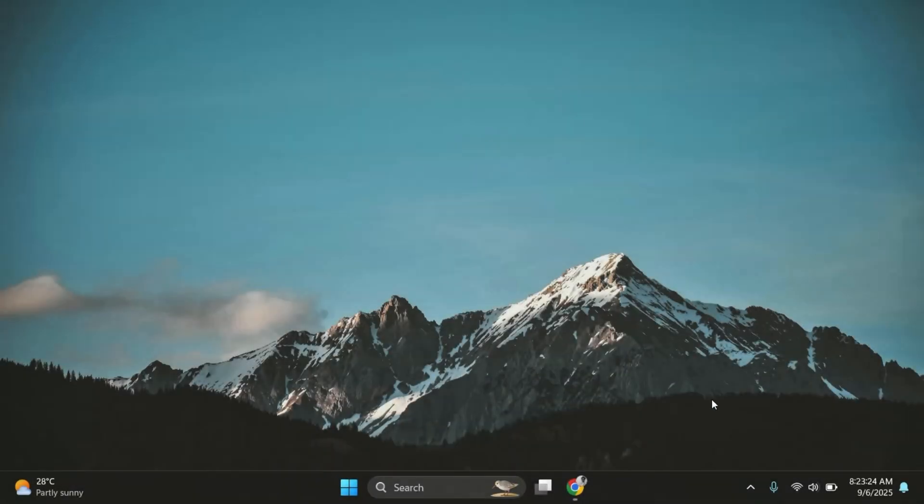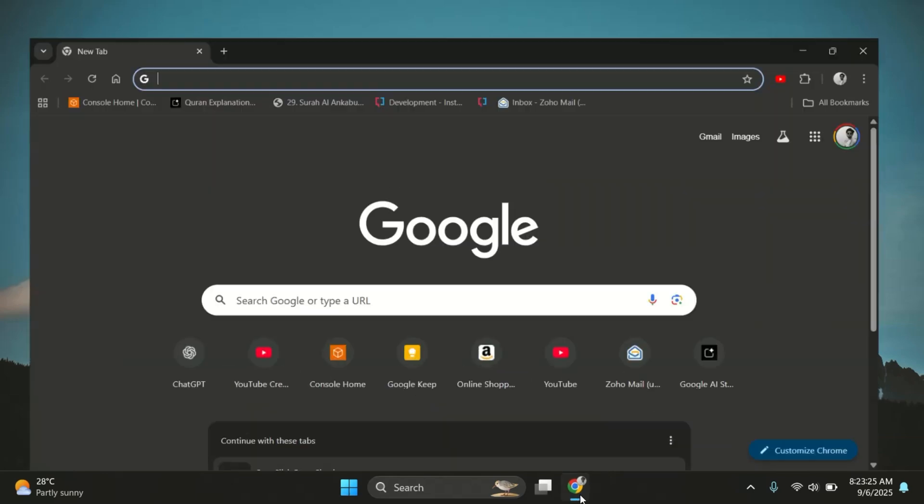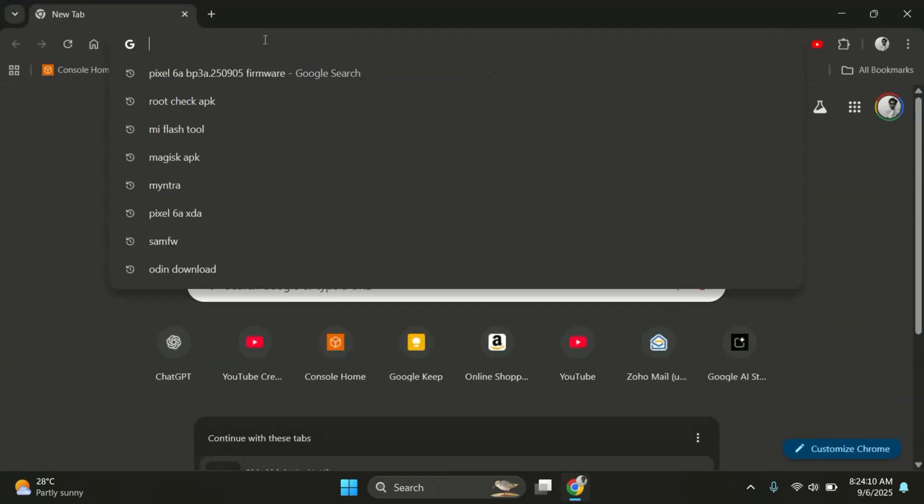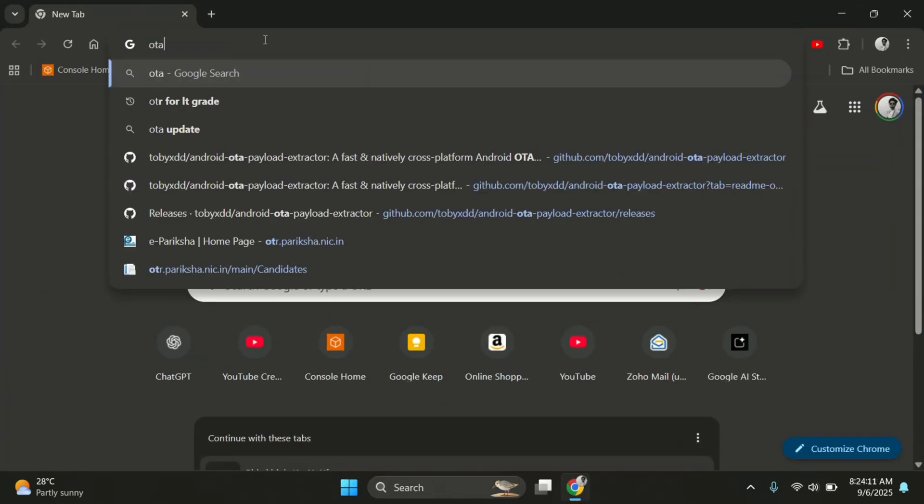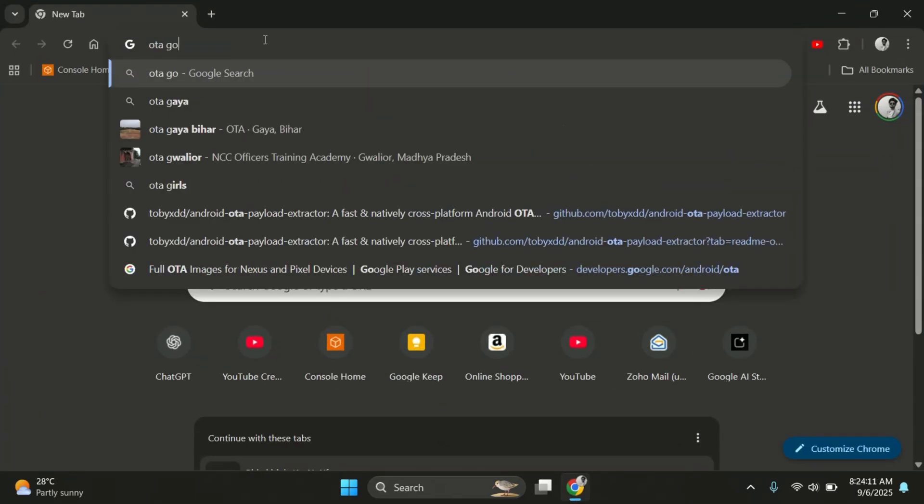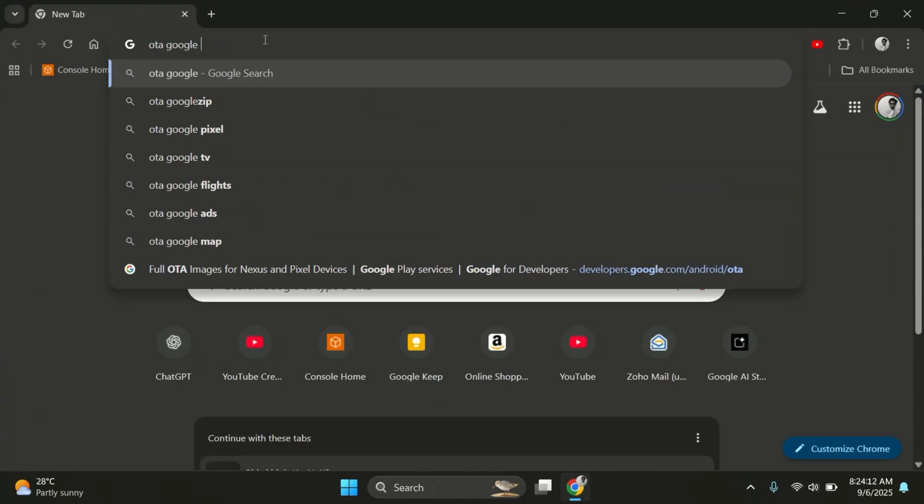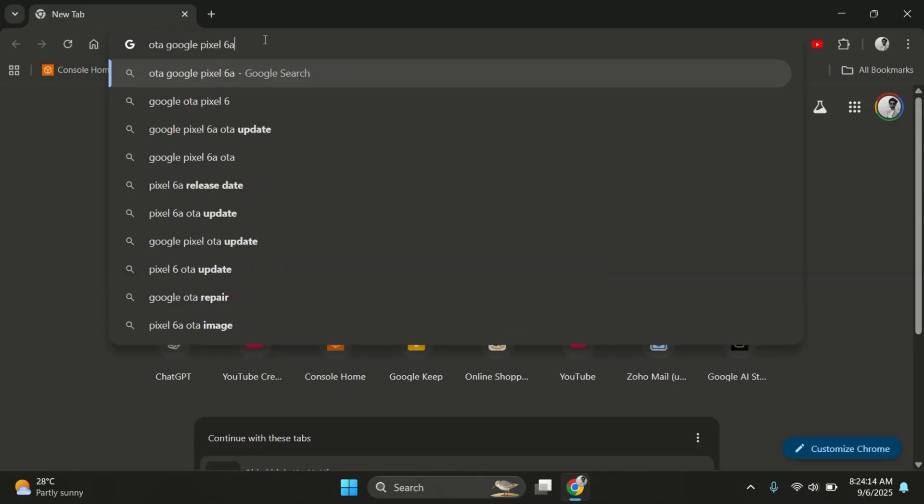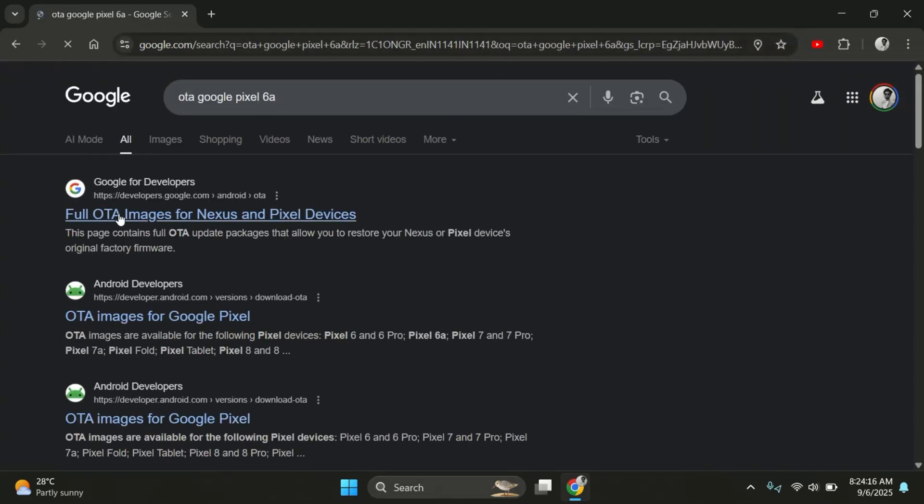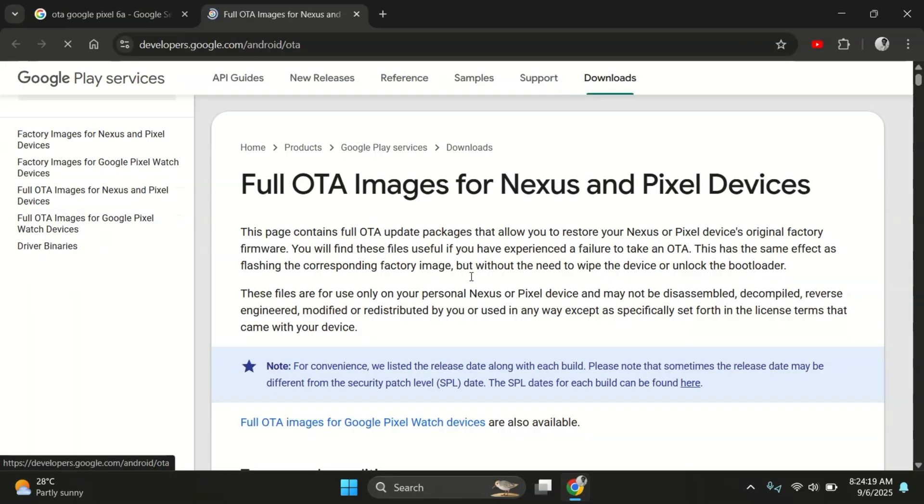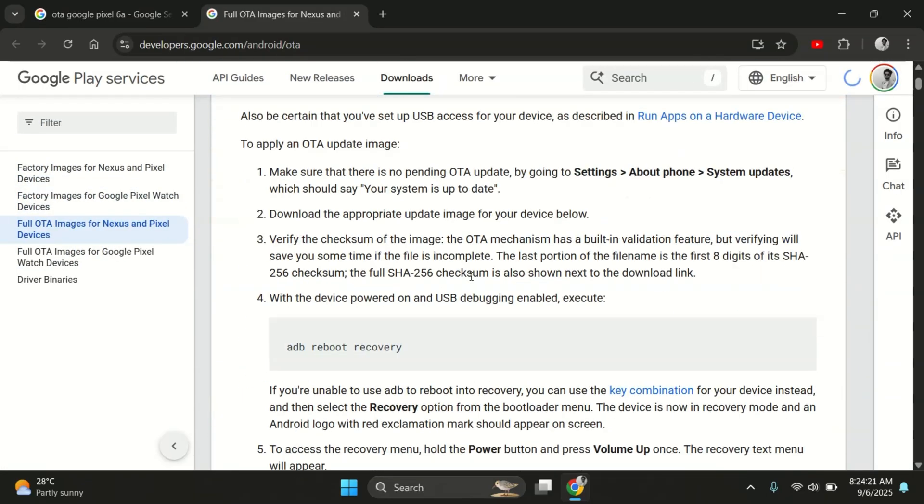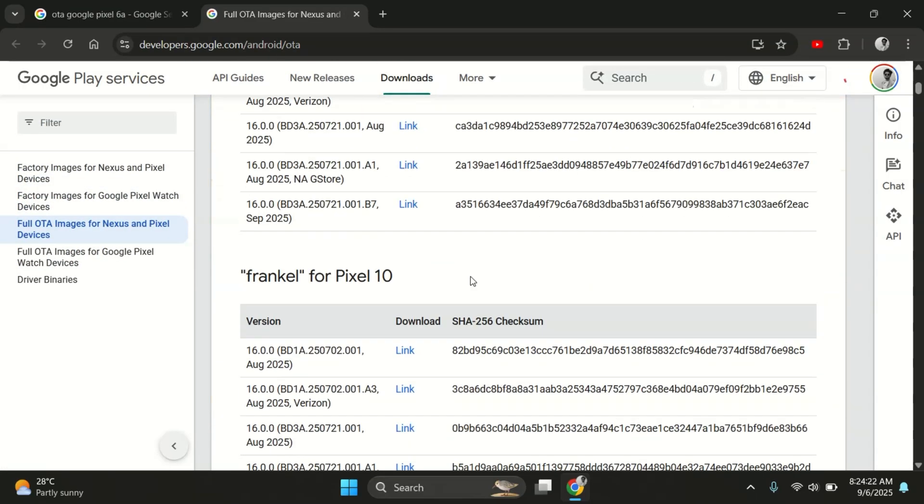Now, it's time for step 2, getting boot image for our Pixel device. First, just open any browser and type in OTA Google Pixel along with your device model. Then just open the first link from Google's official site. It's called Full OTA Images.